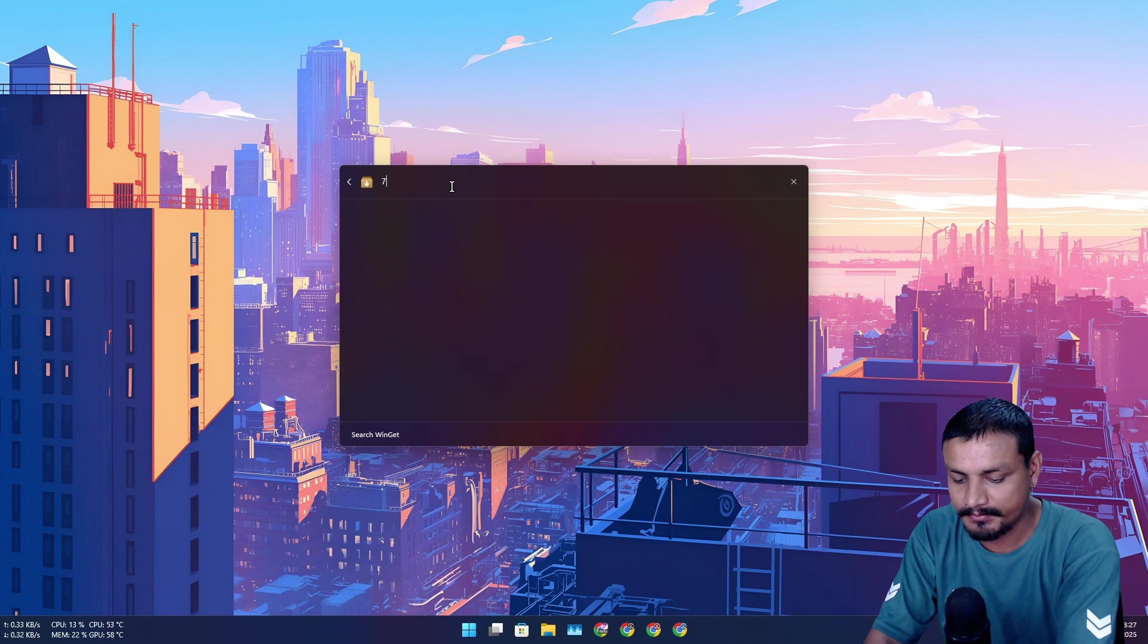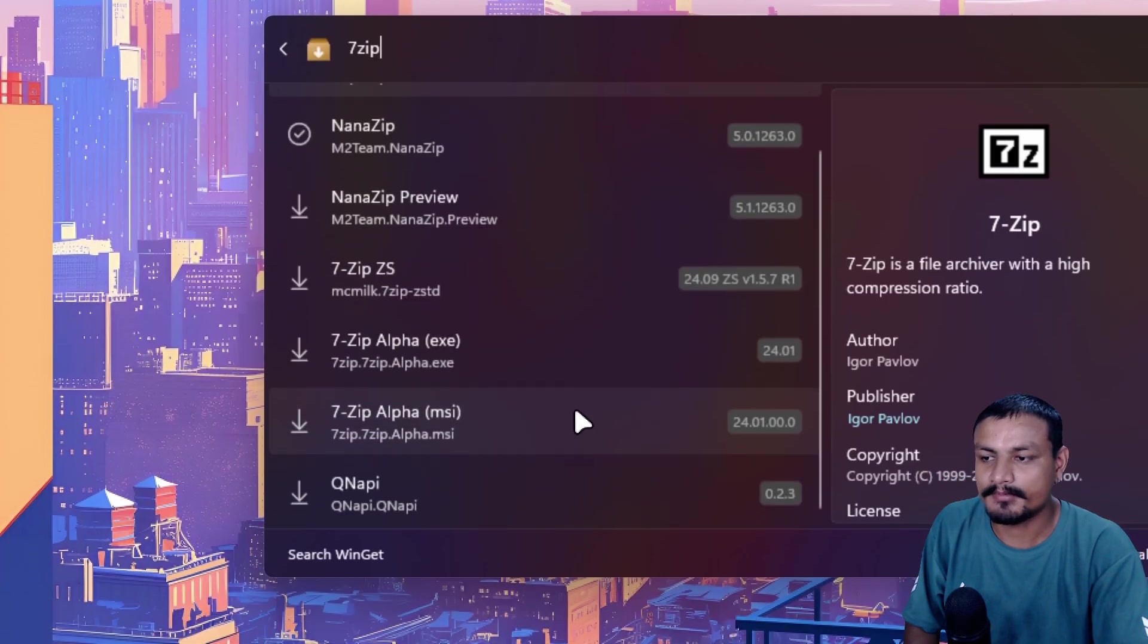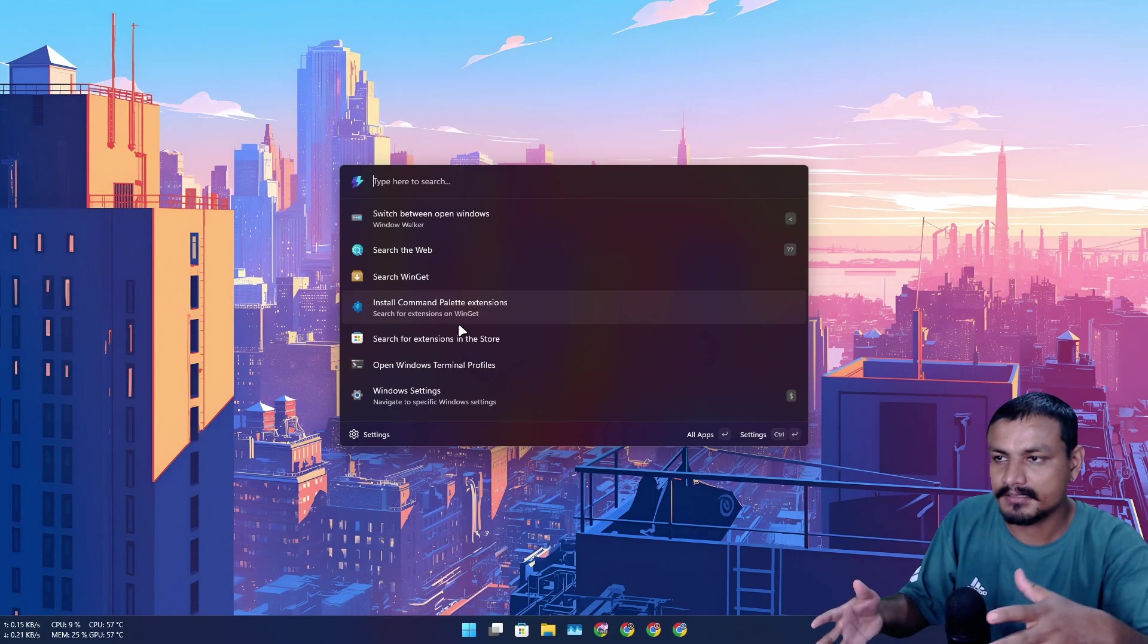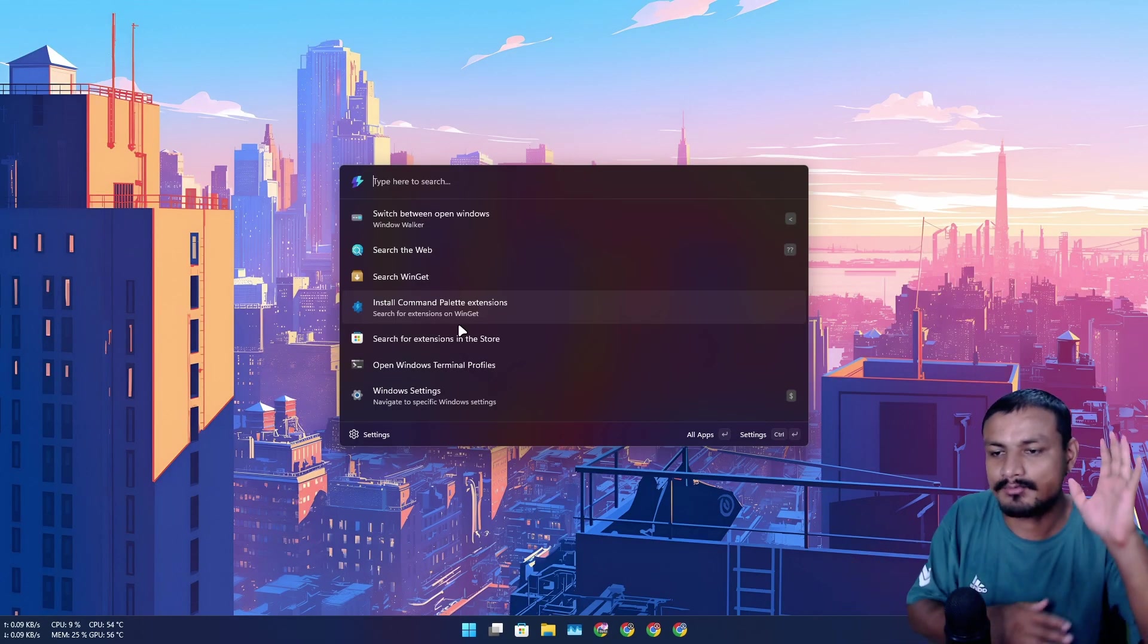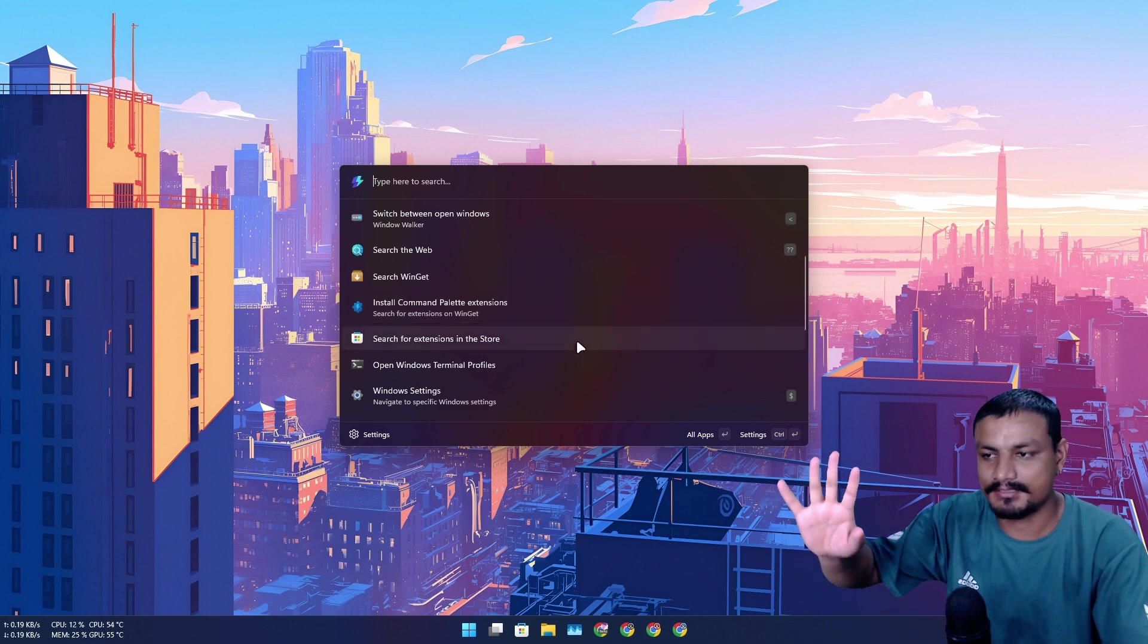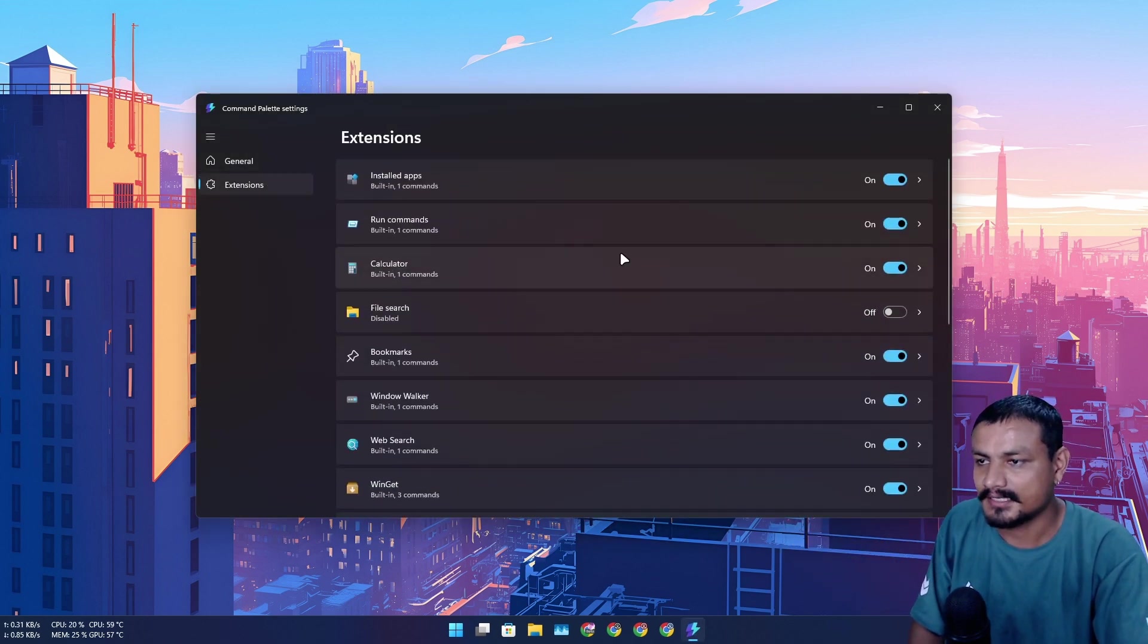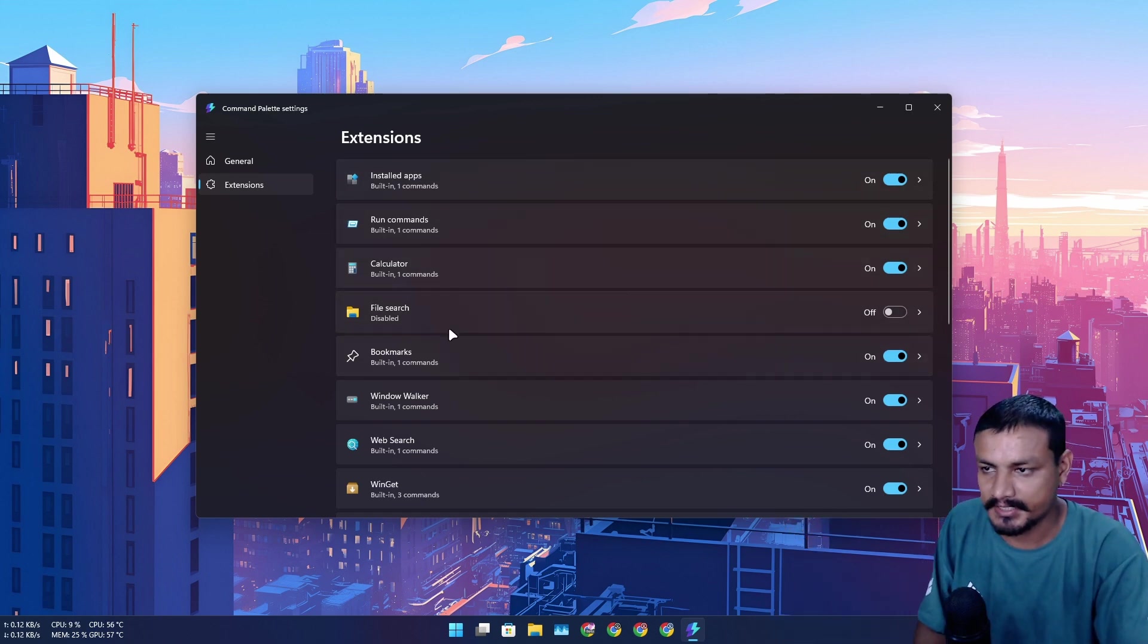Let's say 7-zip, and here are the results and you can just install the programs here. Basically, again as I said, I have been using this for almost a month now and this thing is working really well. I don't have any major issues, it just works. Let's go into the settings extensions. Here you can enable and disable the extensions.